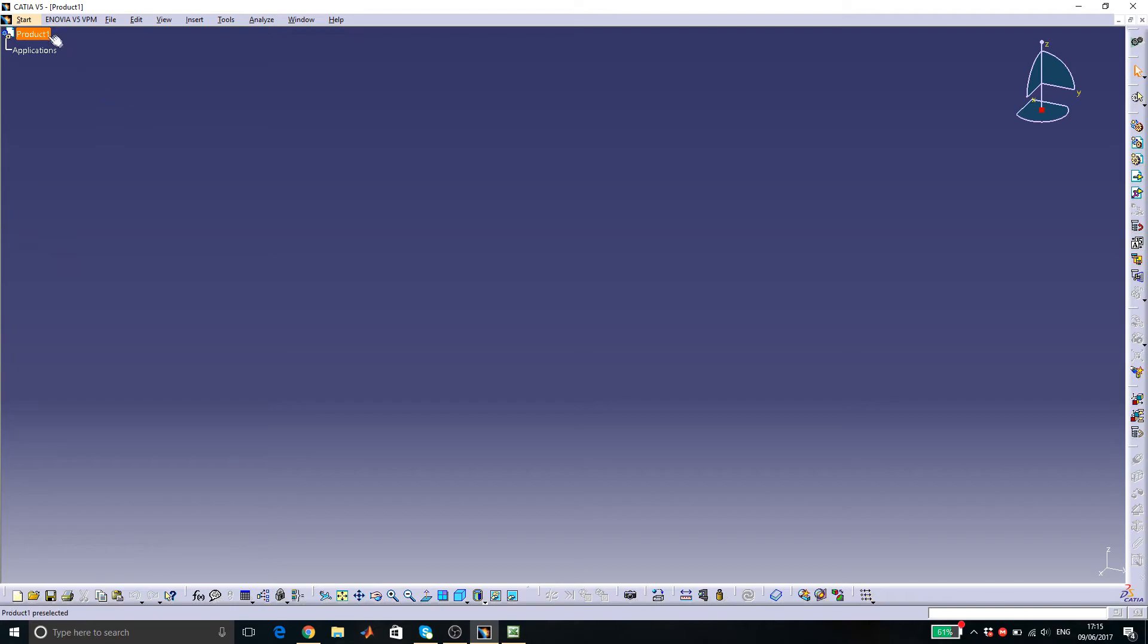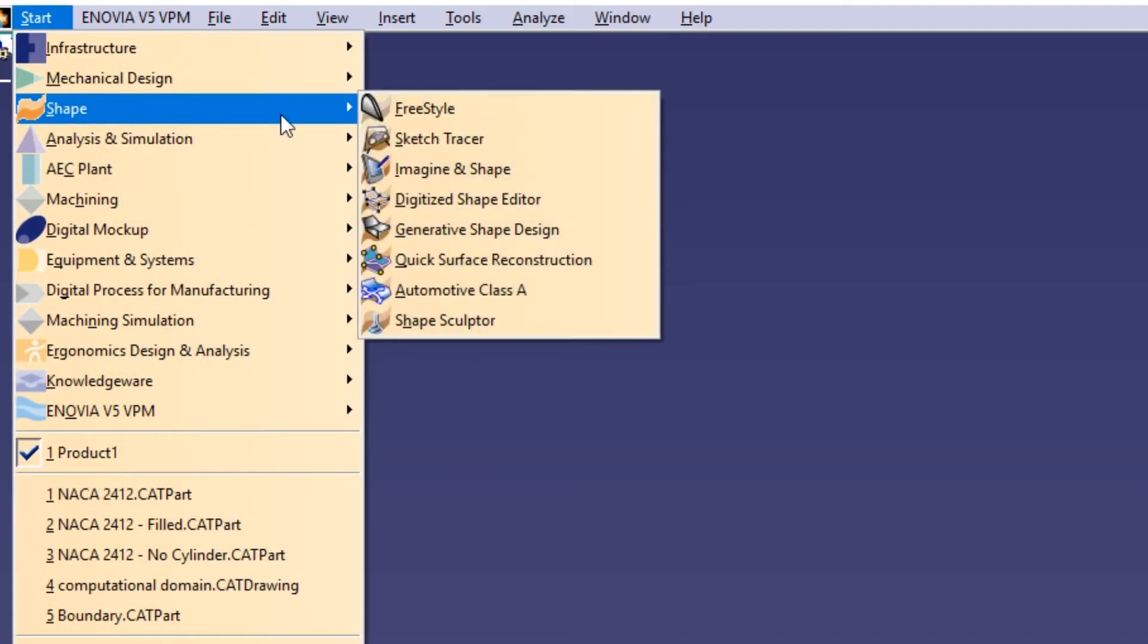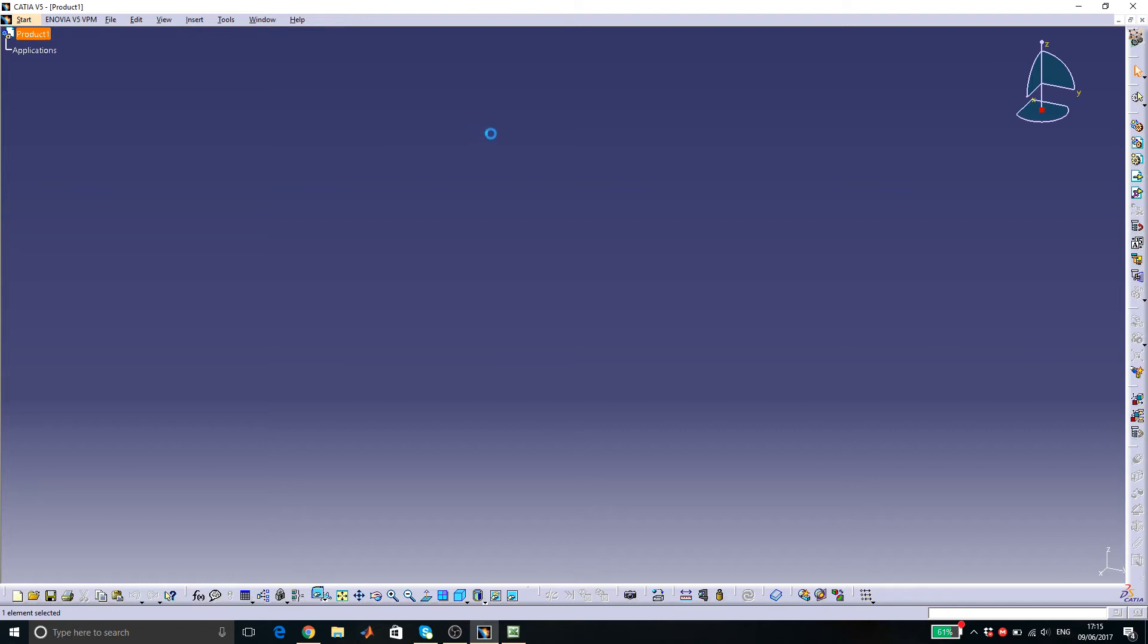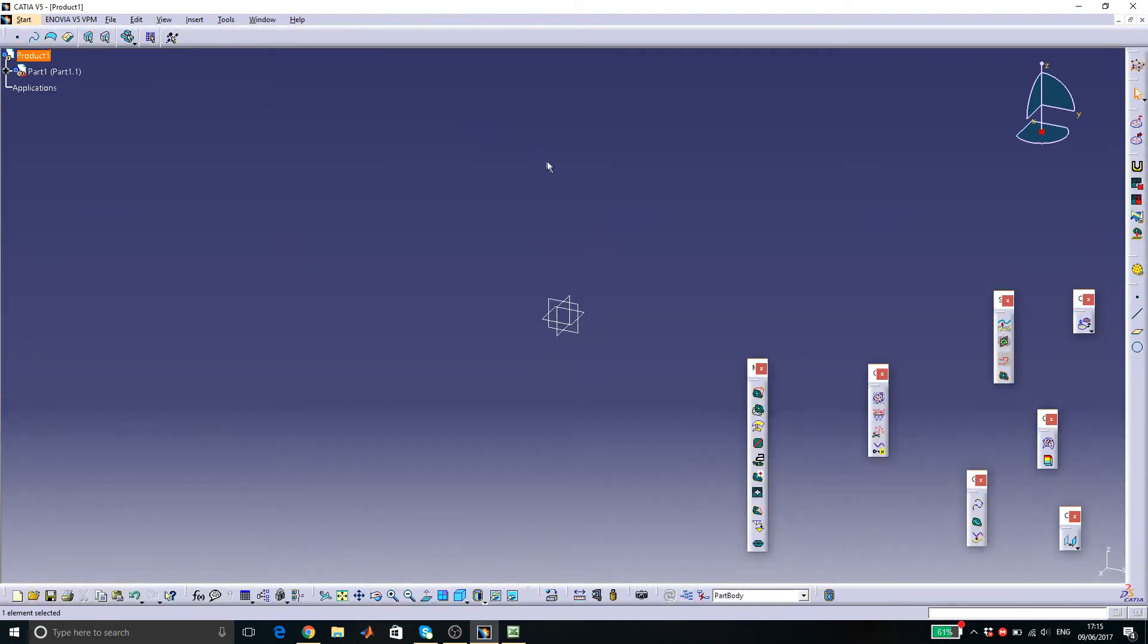In CATIA, go to start, shape, then digitized shape editor. Click import.